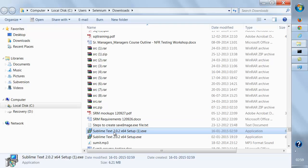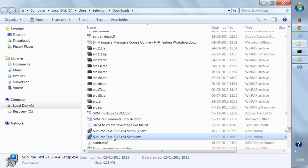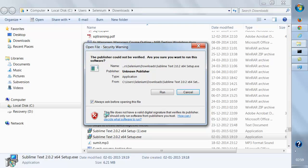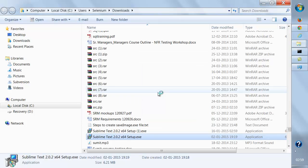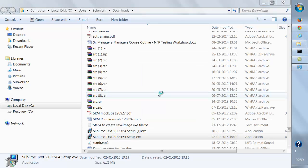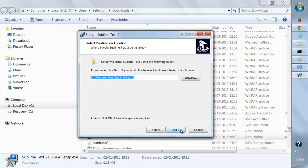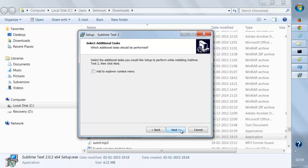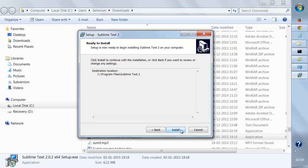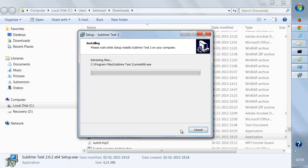I'm just going to double-click on it. This is already installed on my machine, so the installation is very simple - just next, next, next, and install.